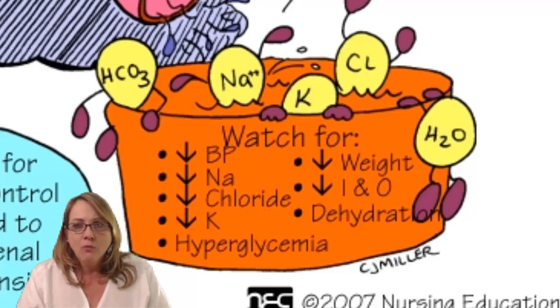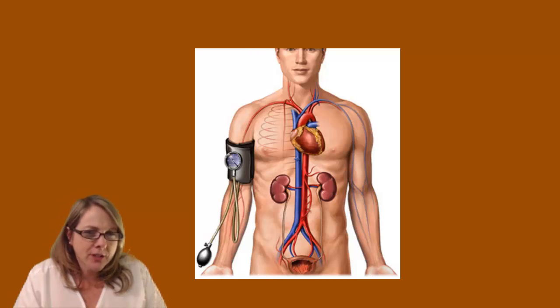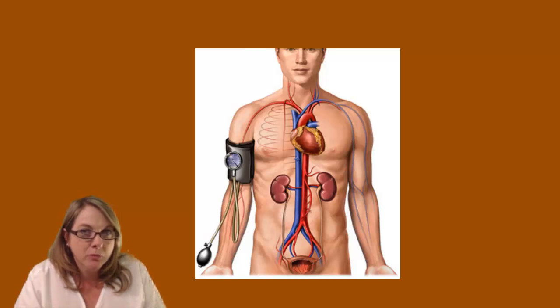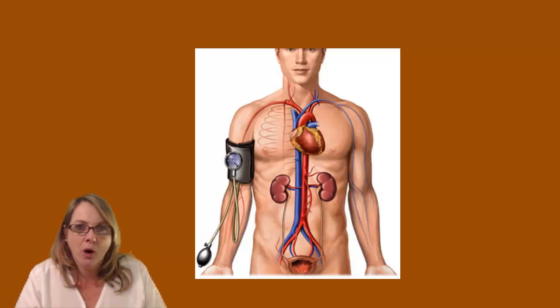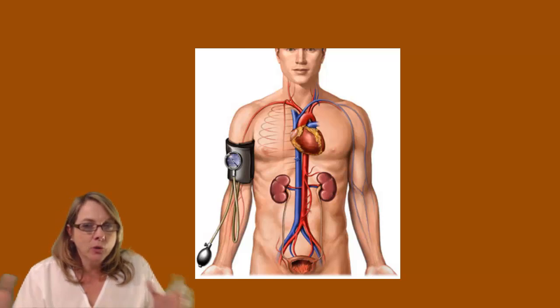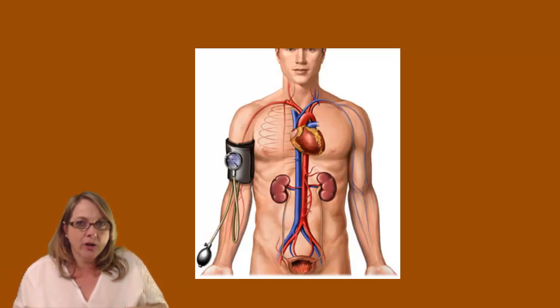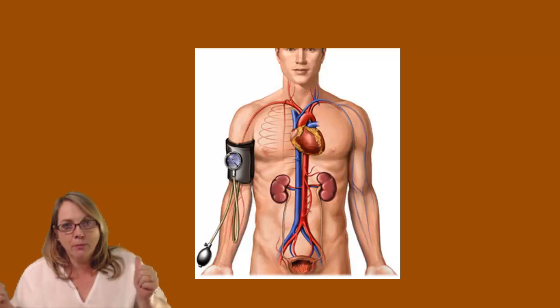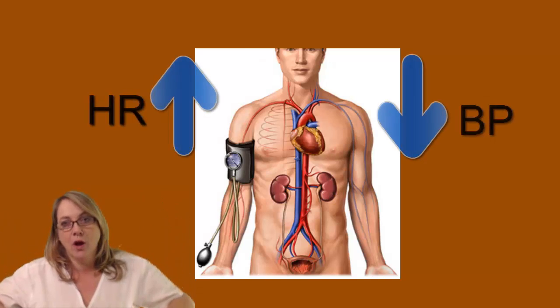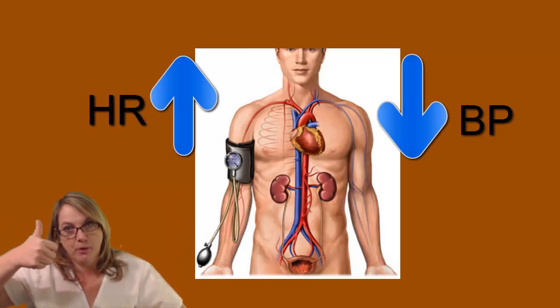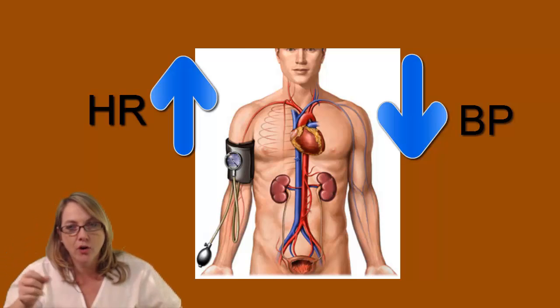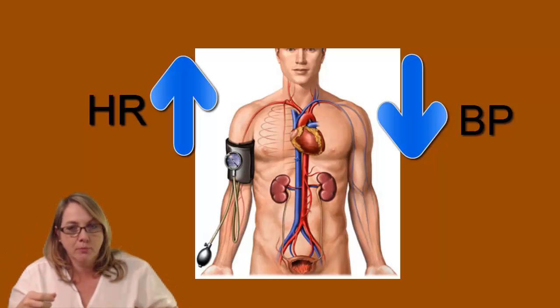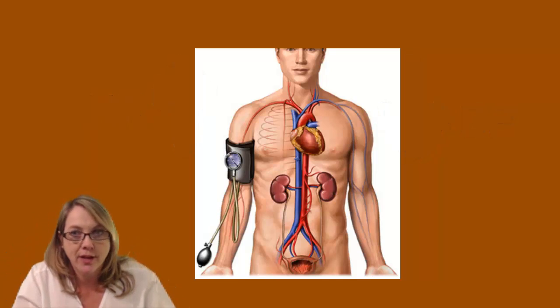Vital signs. You're monitoring vital signs because when you start these people on these diuretics, especially new to diuretics, you need to be really careful that you're watching blood pressure. As that fluid goes out, we're decreasing volume, so the blood pressure goes down. Heart rate goes up. The heart is beating harder because the blood pressure is down. So you need to watch for that.